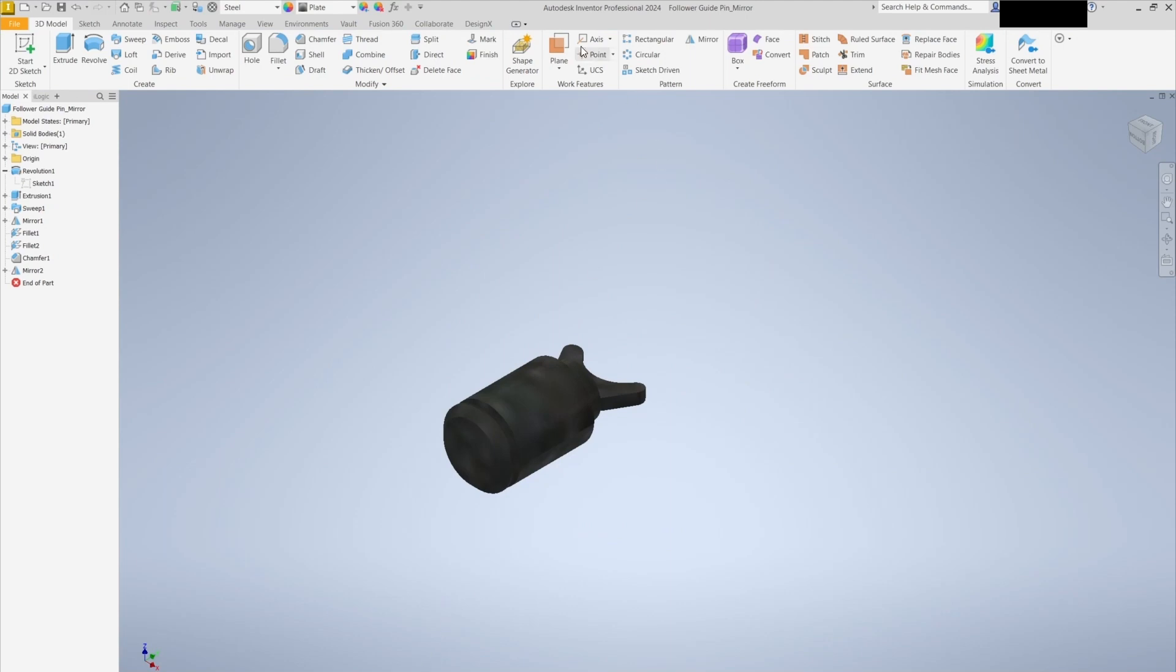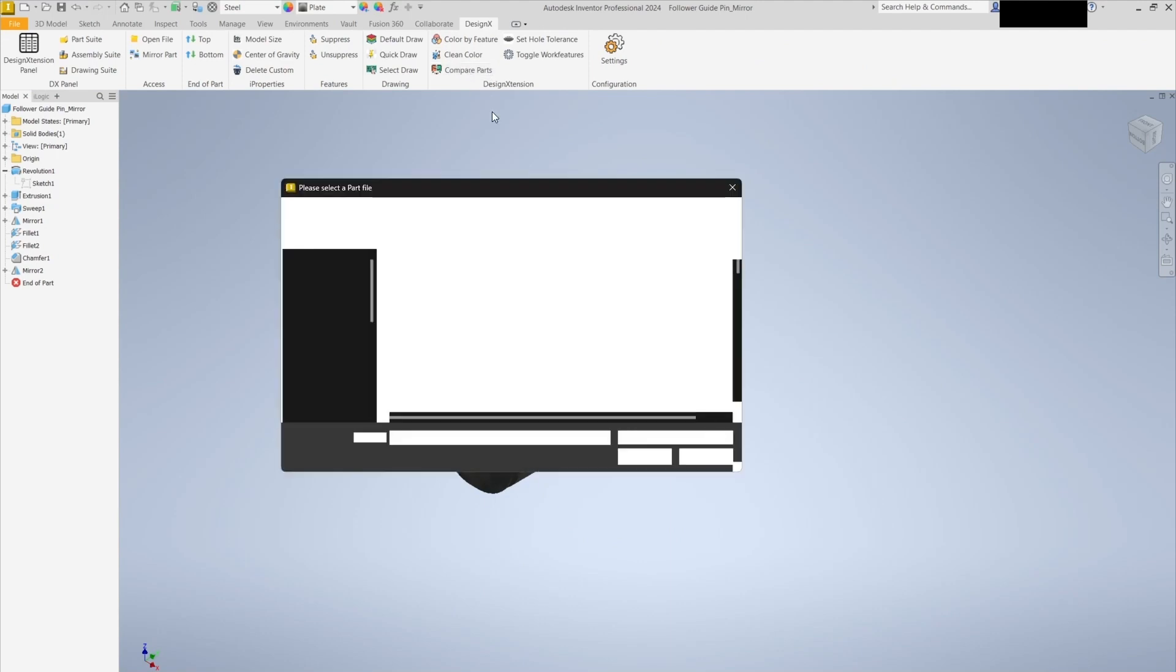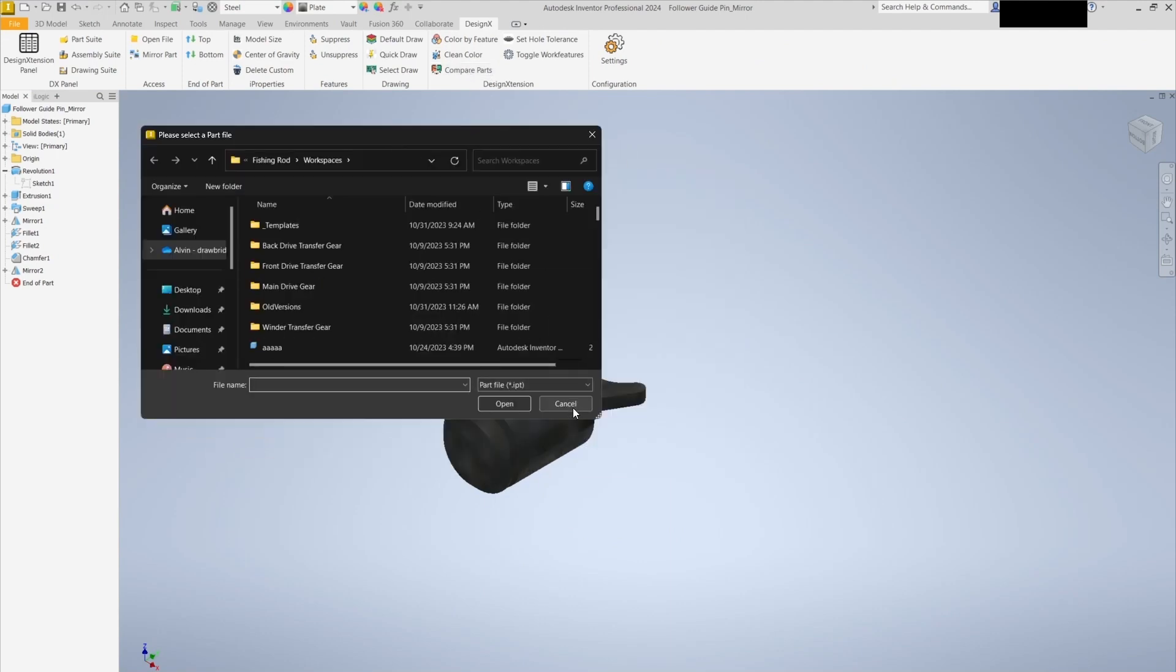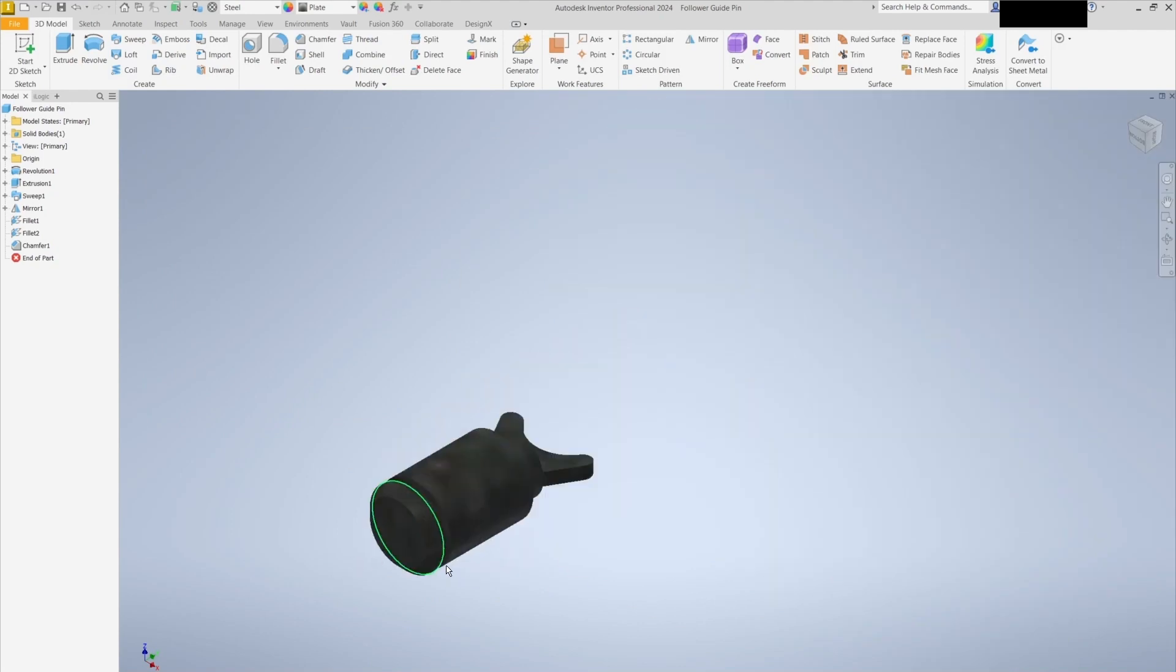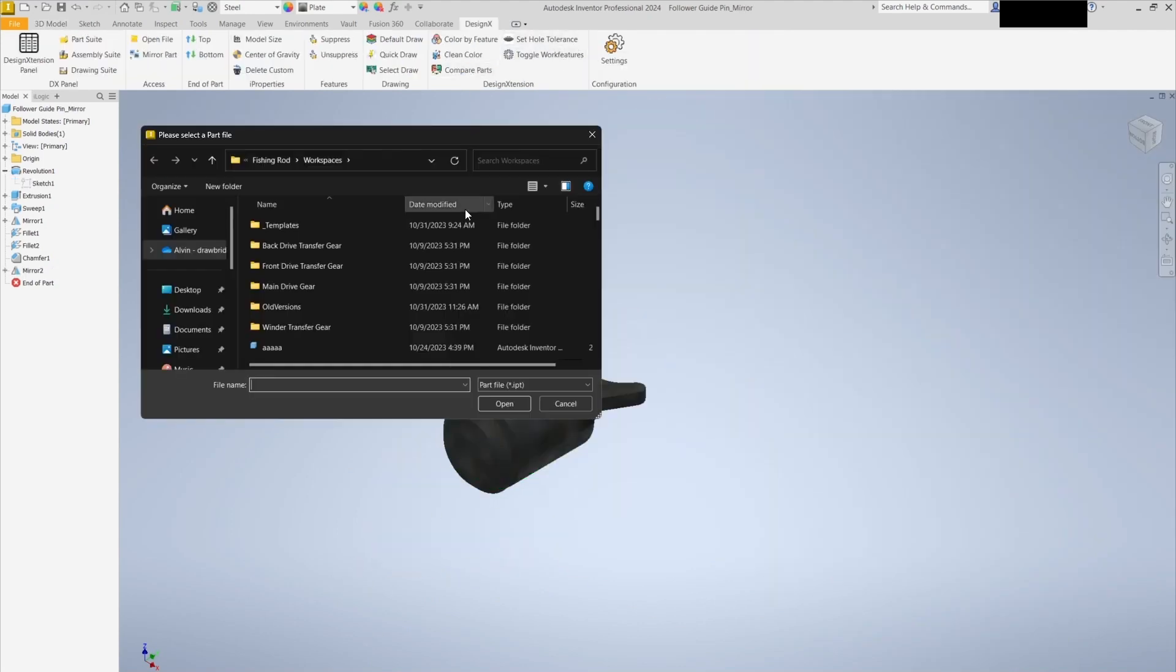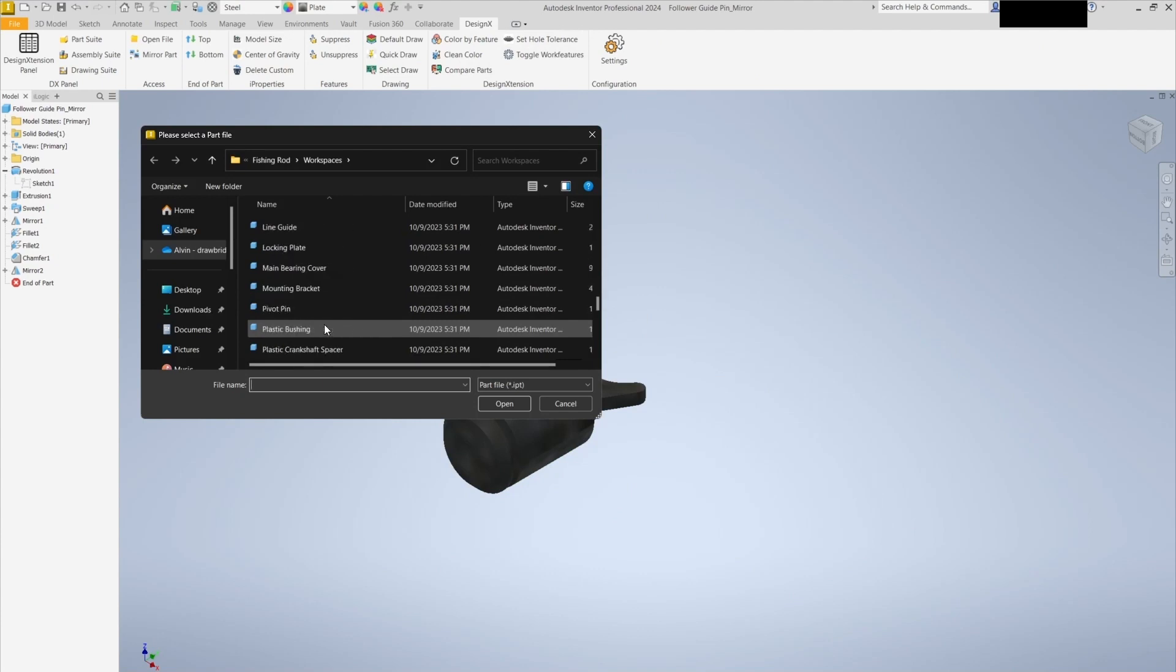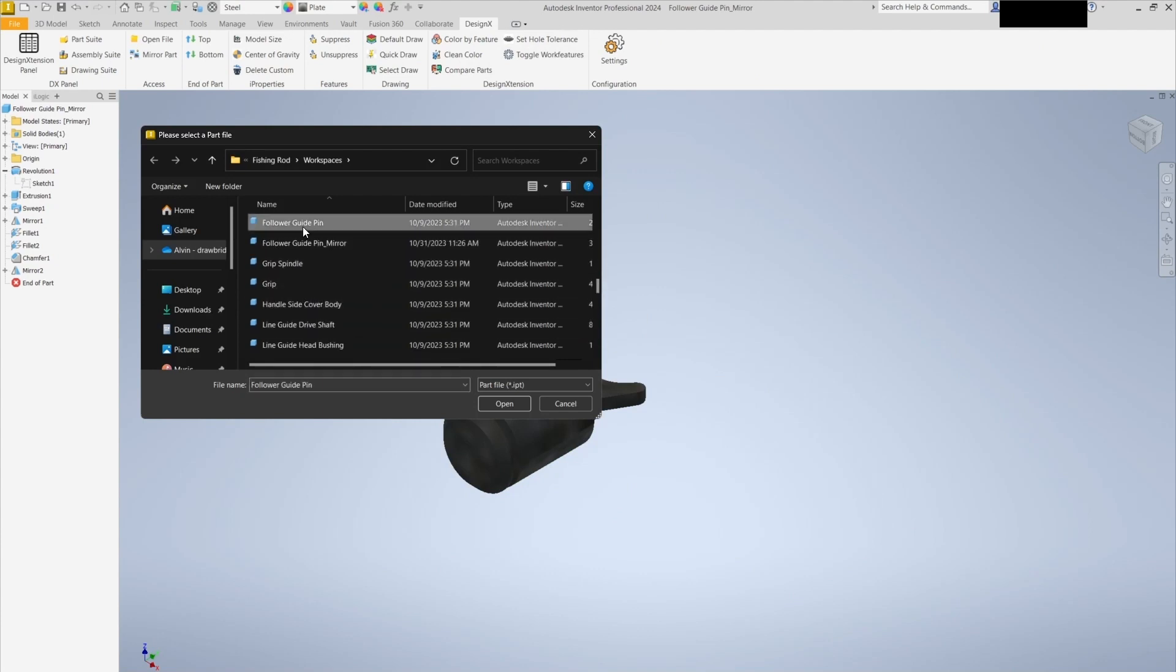Here's where the magic happens. We'll use the compare parts tool. Clicking this opens a window where we can select the parts for comparison. Choose the original part as the base and the modified duplicate as the modified part. Click open to initiate the comparison.